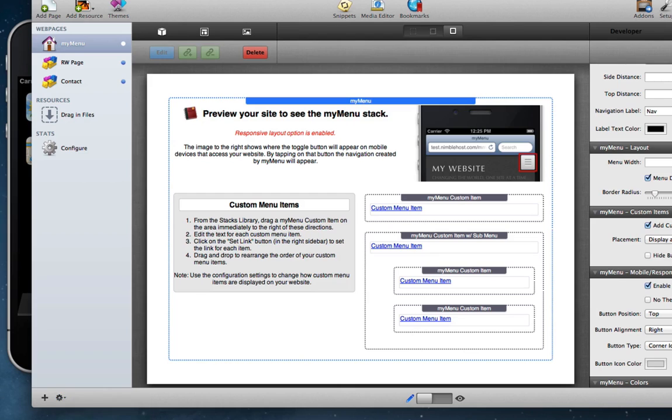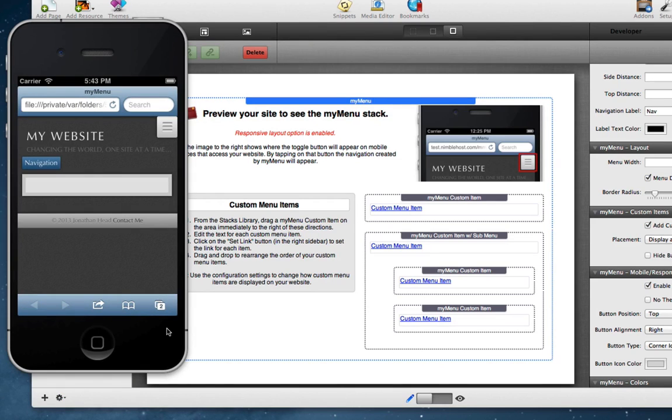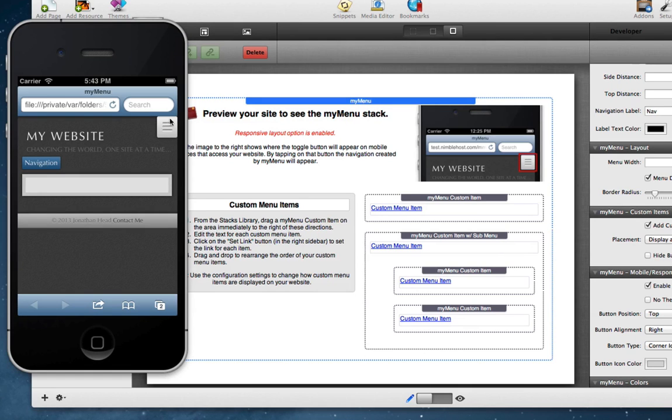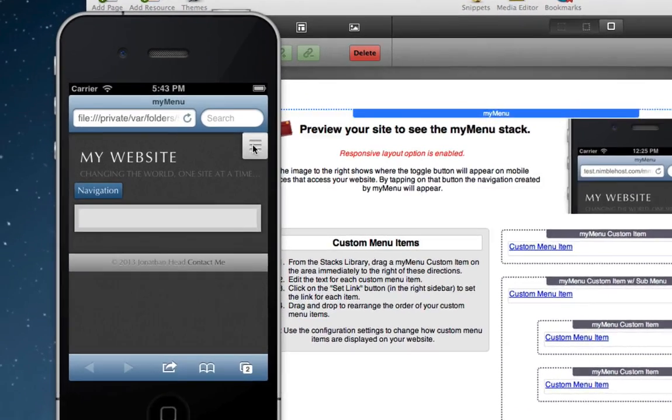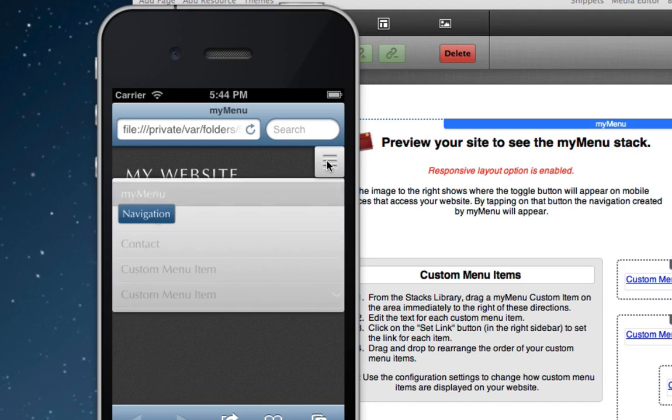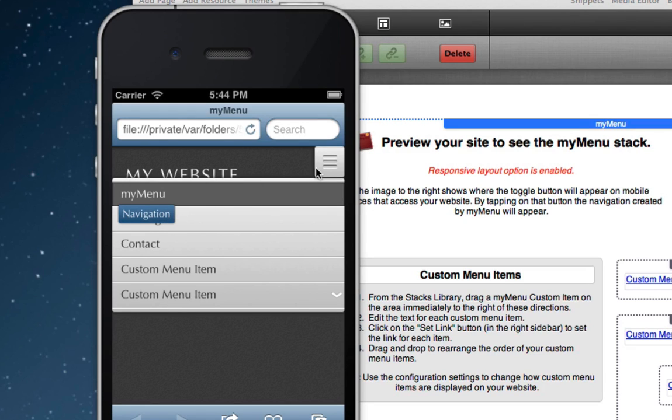And you'll see here that we have the Cube theme and the Cube is a responsive theme, so you'll notice that the layout has been adjusted automatically for iPhone. And here we have the my menu stack and it's got that menu toggle right here. So if you go ahead and click that, you'll notice that we have our menu but it looks like it's appearing underneath another item. This is easily corrected however.